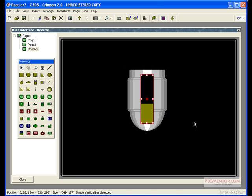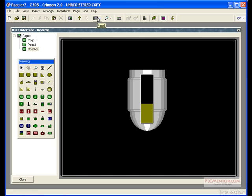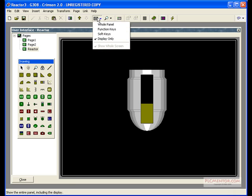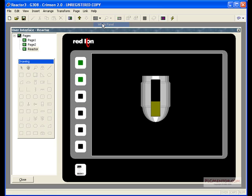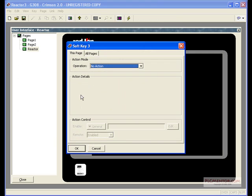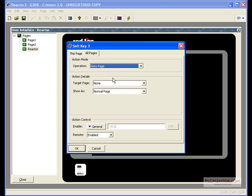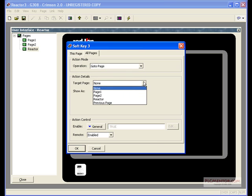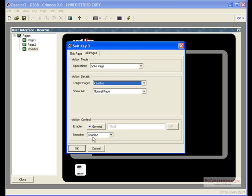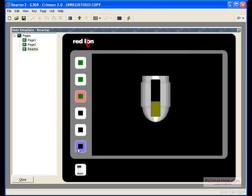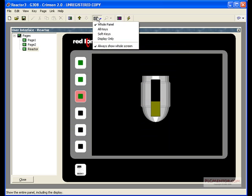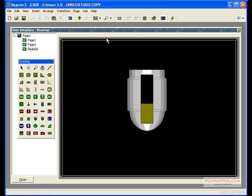And now, we still need a way to navigate to this new screen we've created. Let's go up to our Page Menu panel. Select Whole Panel, and we'll select our third Function button. We'll assign Softkey 3 all pages to GoToPage Reactor. OK. We'll go back in our Panel Menu and go to Display Only.